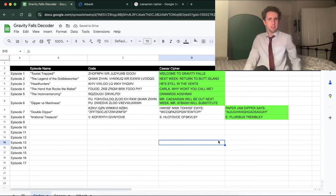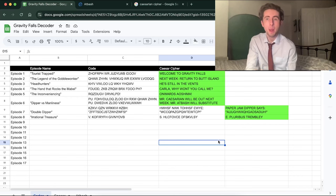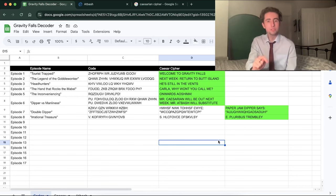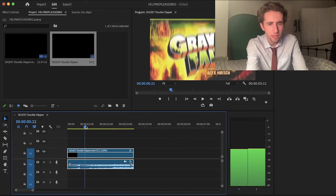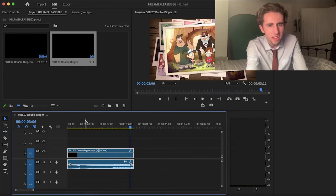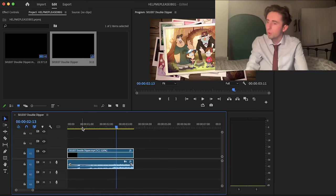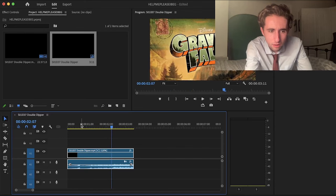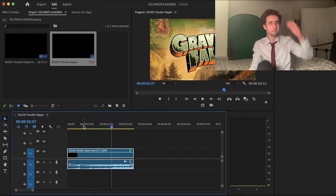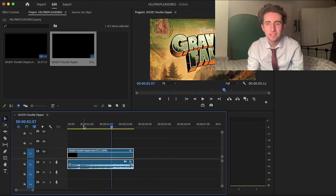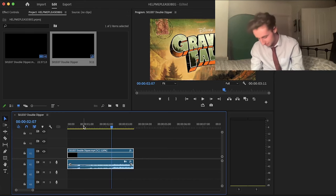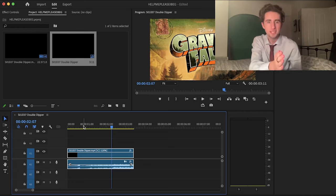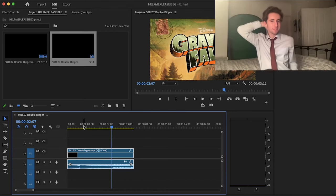Now that we know what the Atbash cipher does, I want to go back to Premiere and try to figure out that whisper again. I heard 'switch... switch... switch'... A and Z! That's it — 'switch A and Z' — because that is what you do with the Atbash cipher. I just don't get how you're supposed to hear that, reverse it, and hear 'switch A and Z' — that's a bit of a stretch — but whatever, we got it.